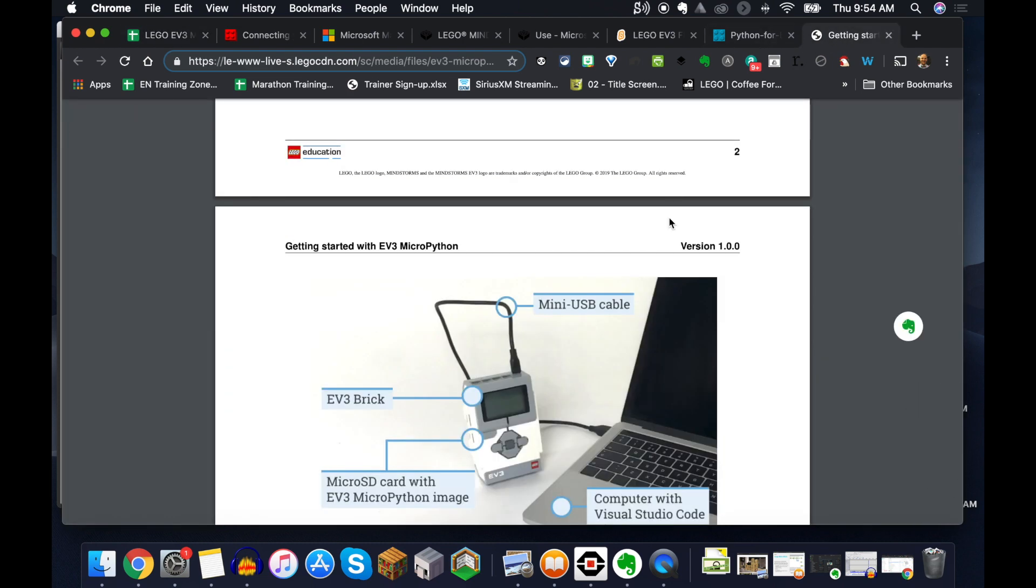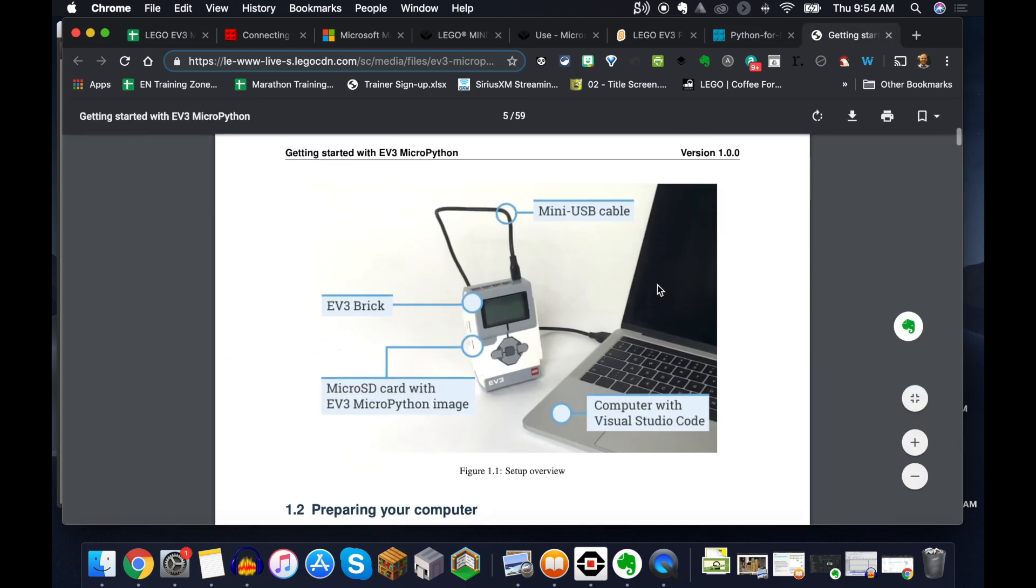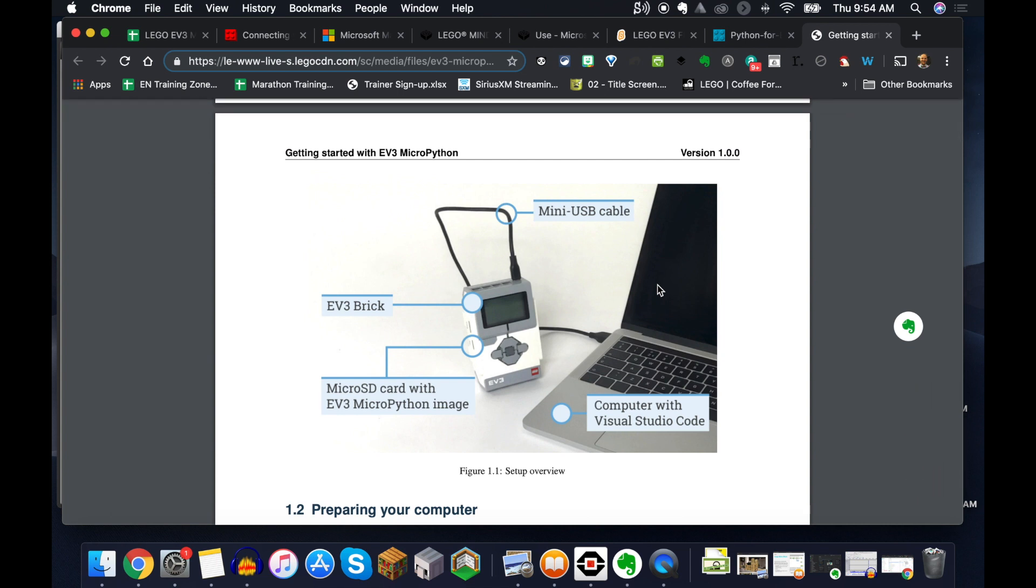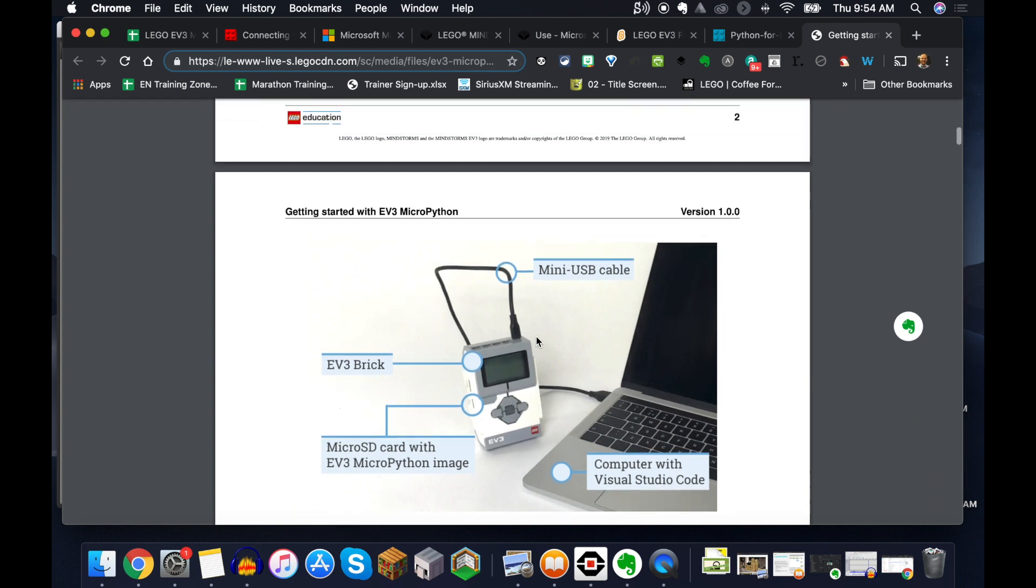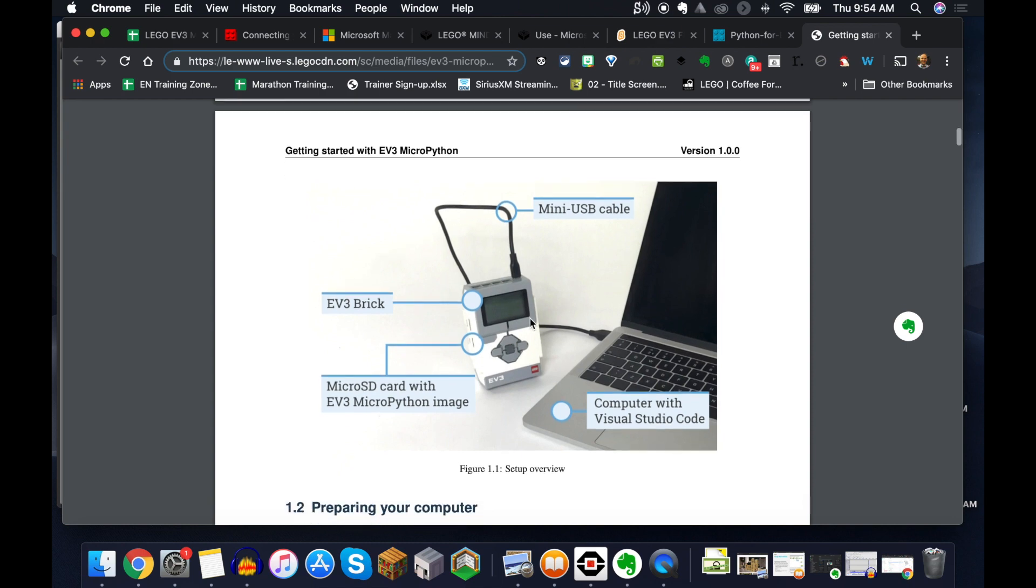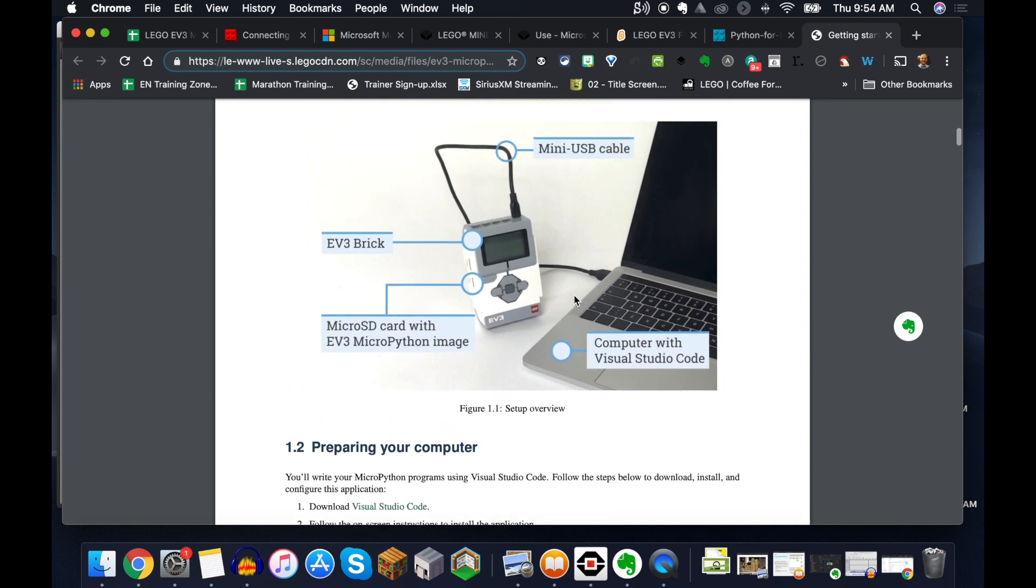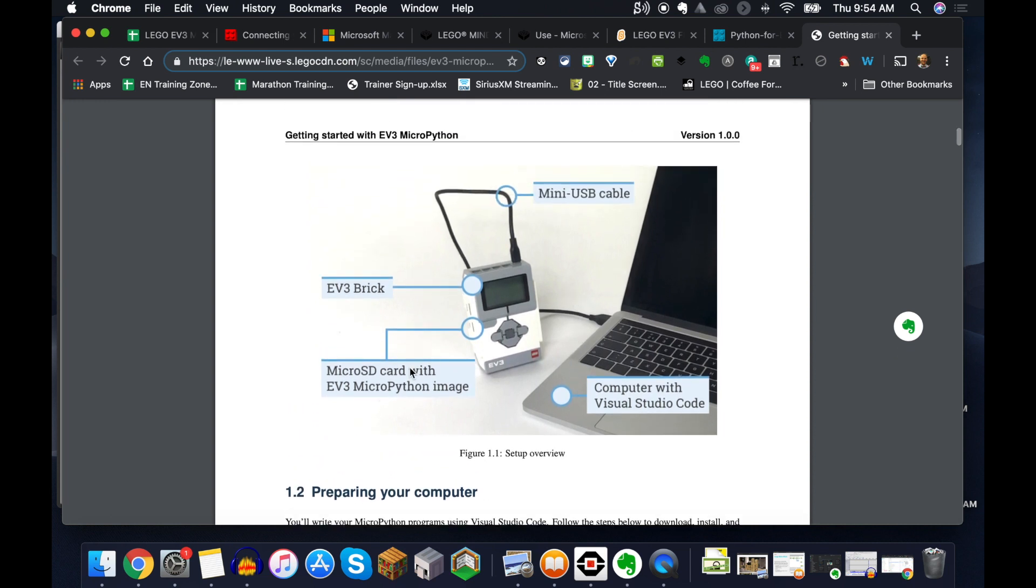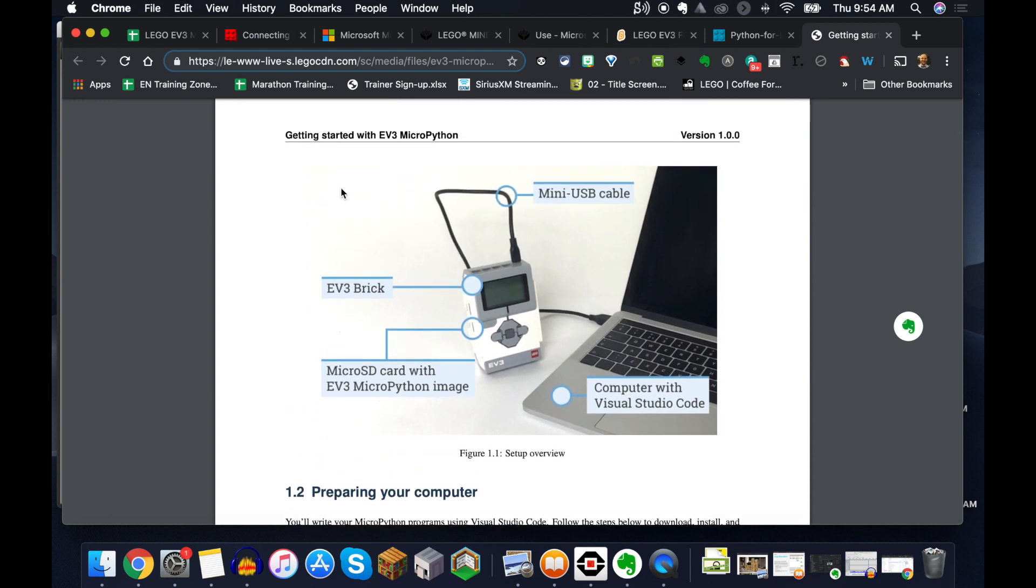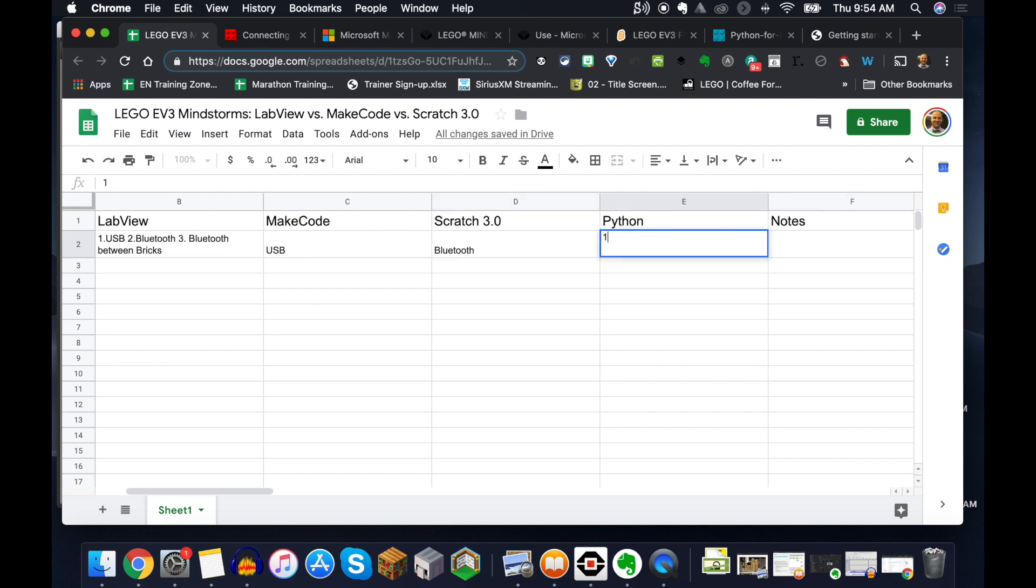Python, I have not done a whole lot with, I'm going to be honest. This is my journey this summer to learn. But you can see here in the guide, and I'll put this link in the show notes for you as well, requires the mini USB cable. So you have to also have an SD card, which is important to note as well to run the Python. So I'm going to put in here USB, and then I'm also going to put in here that it requires a micro SD card.